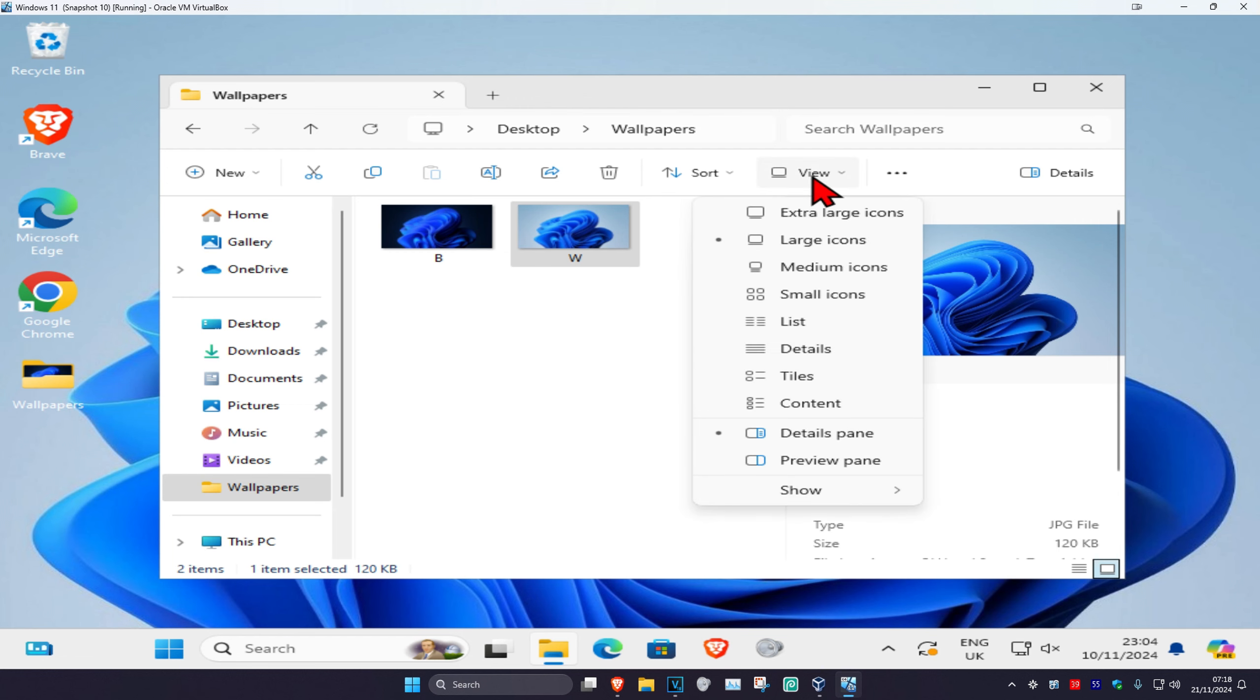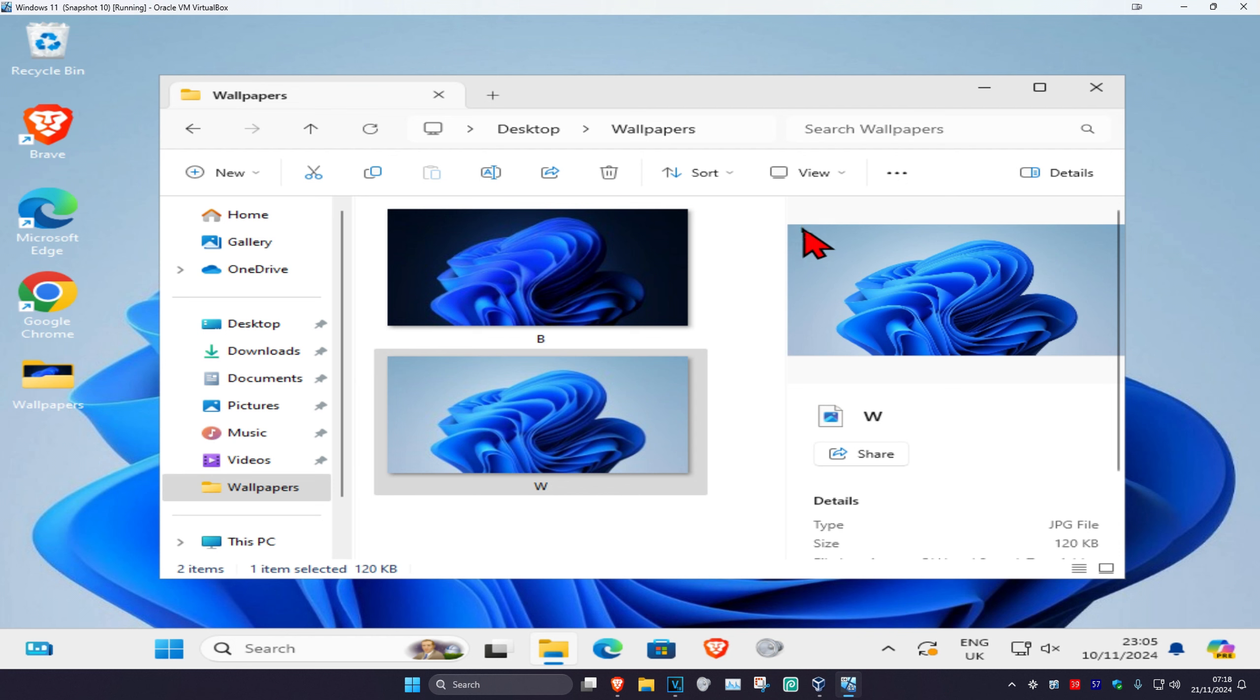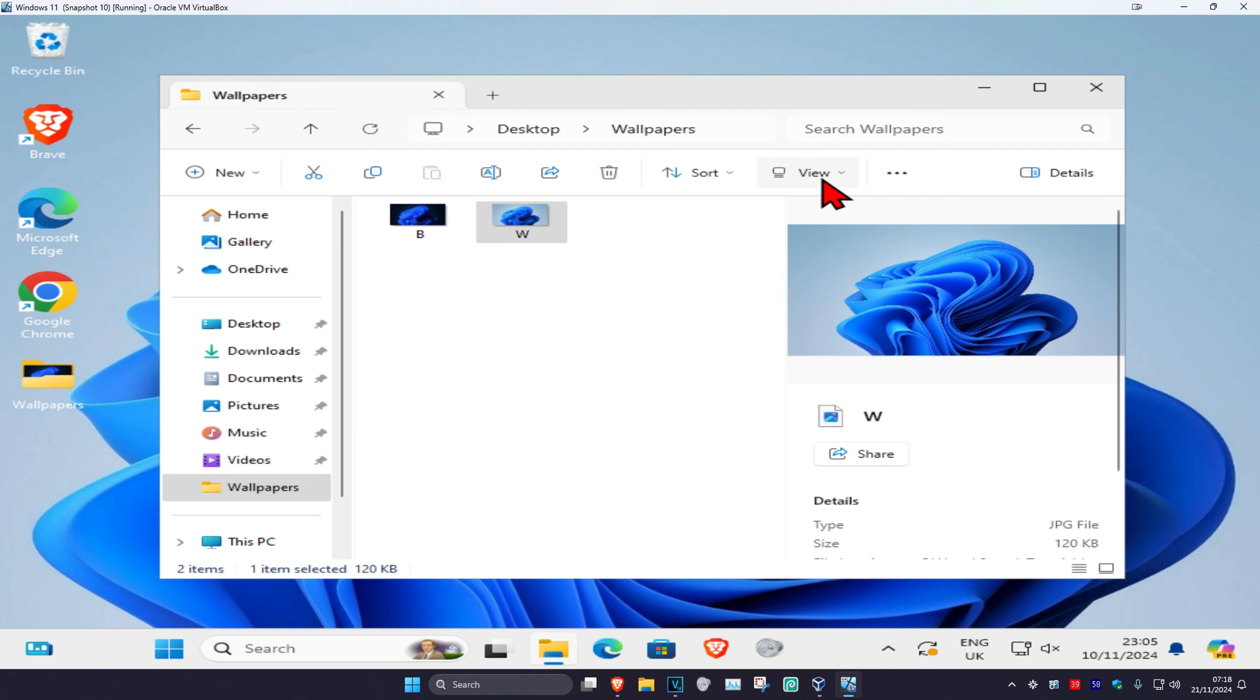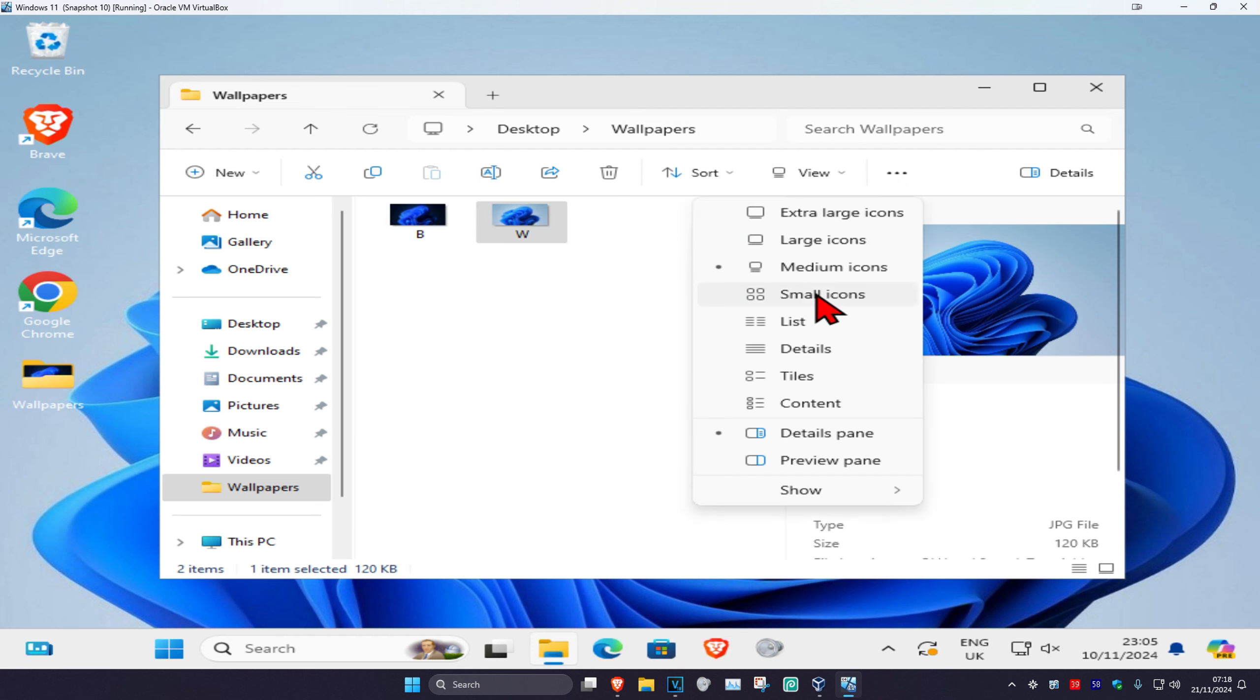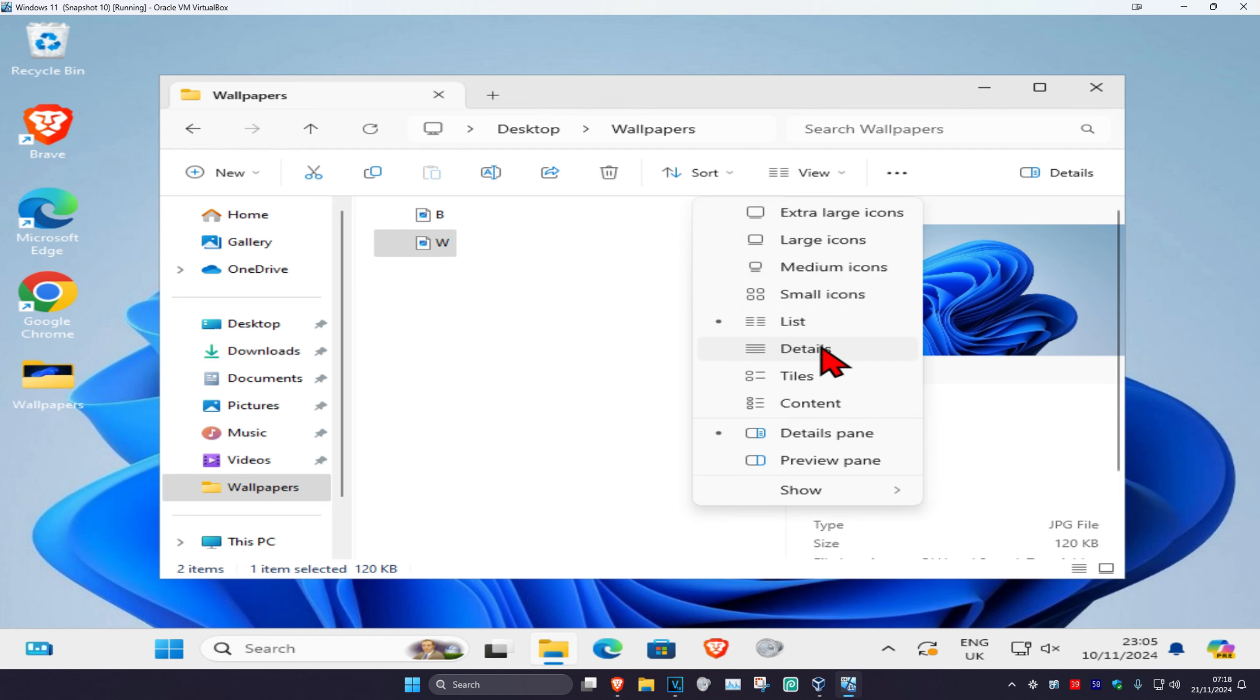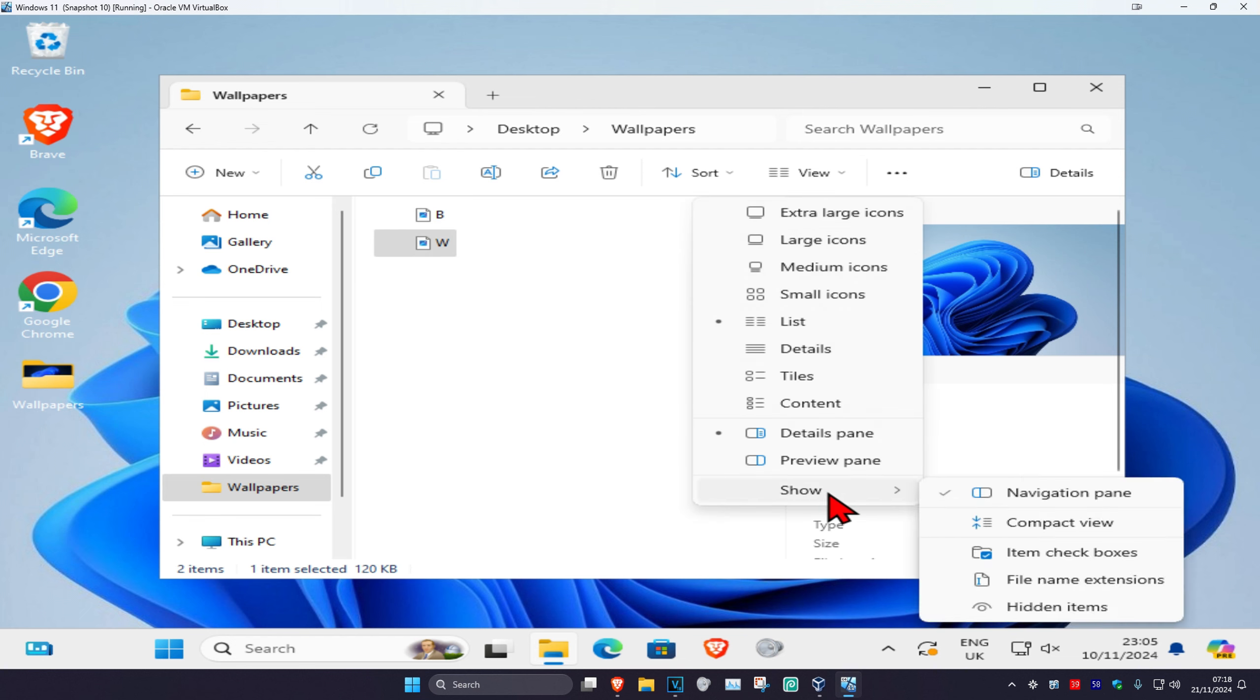Another thing you could also do is you can go to View and then you could change the icons right here, such as you can make it extra large icons, which makes it even bigger, or you could do medium icons, small icons, list, details, tiles, content, and you could also show some more things as well.